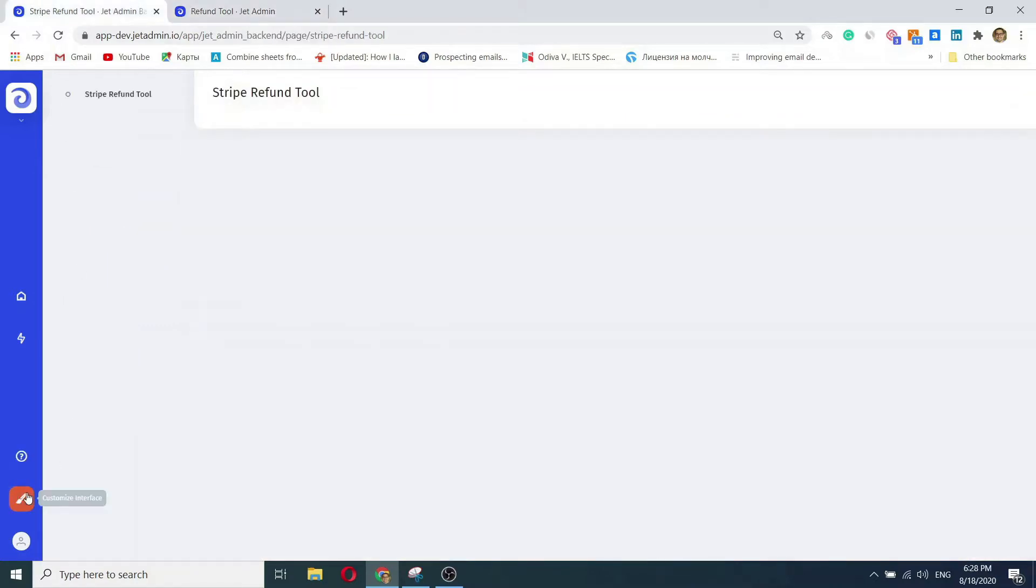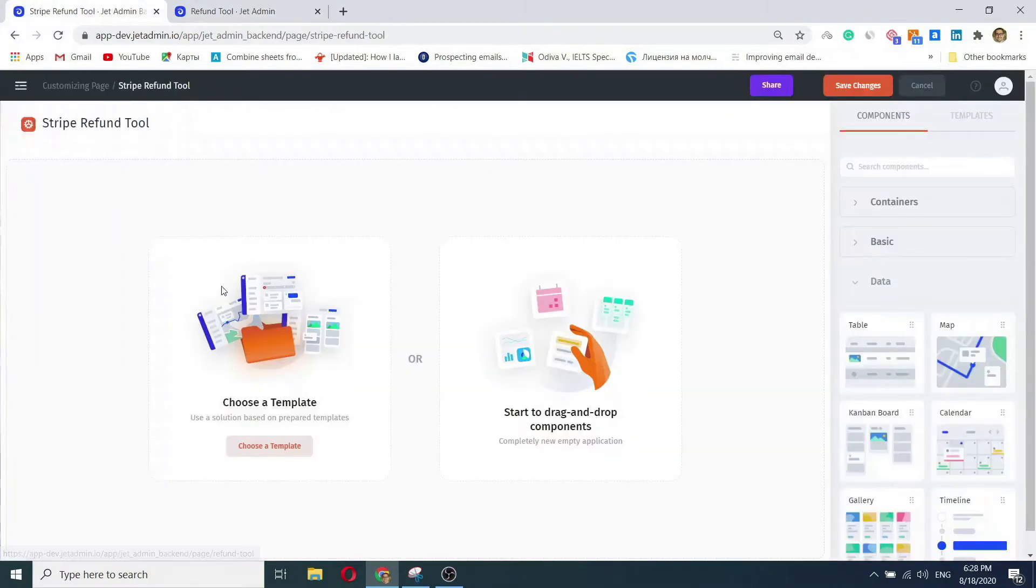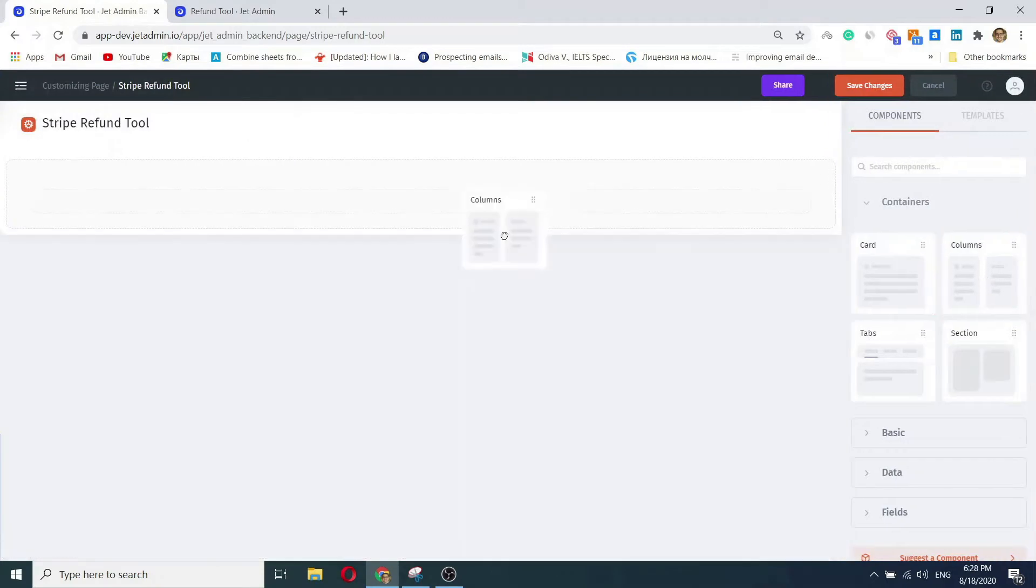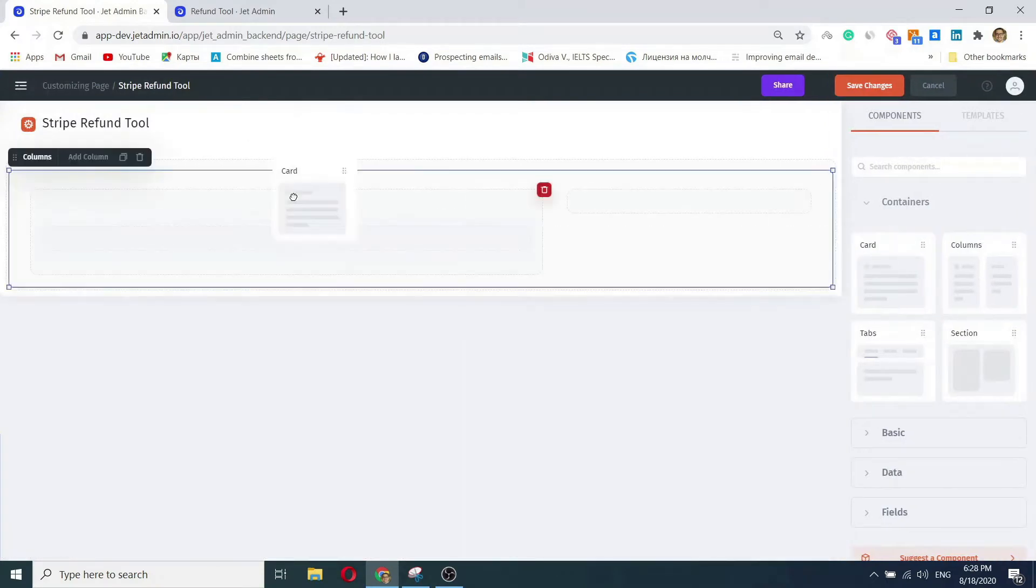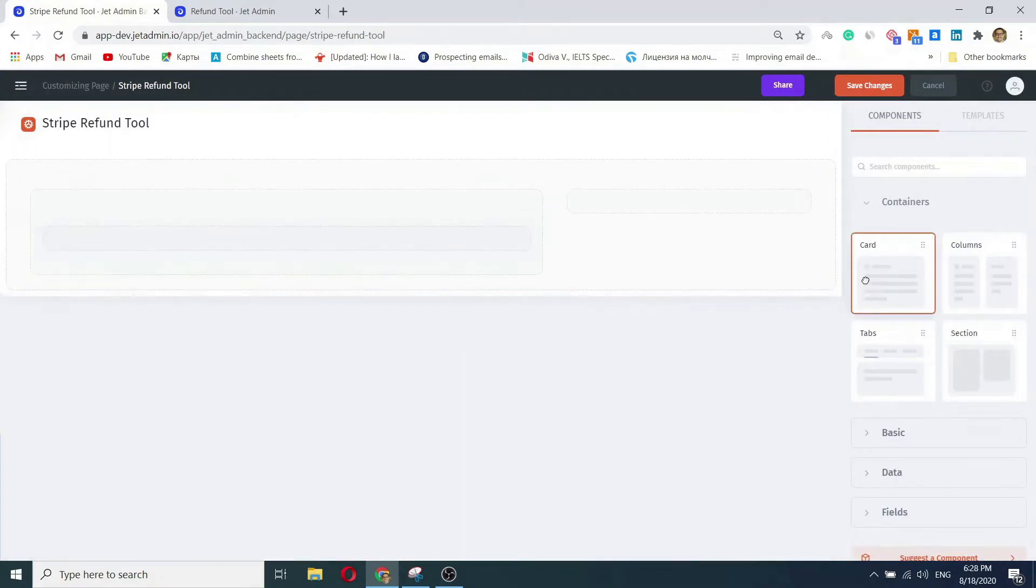Usually, building that kind of tool will take several days, if not weeks, of development. In JetAdmin, you can build it within minutes.